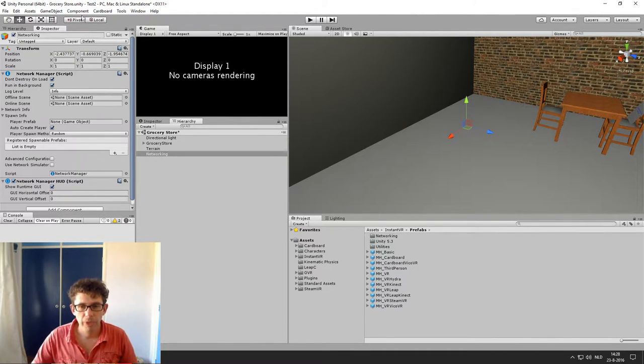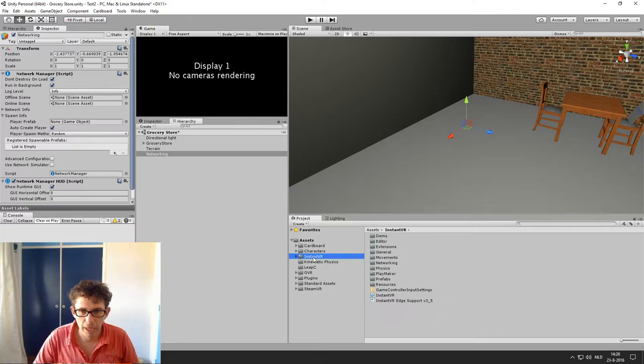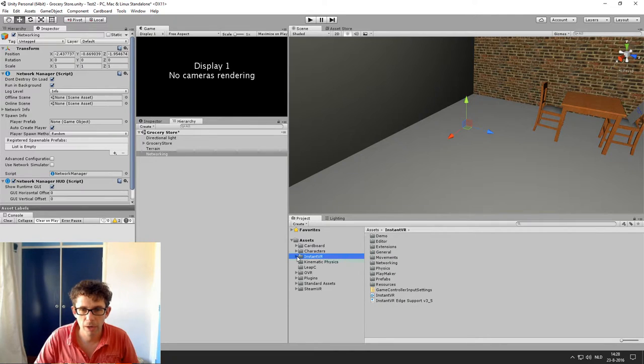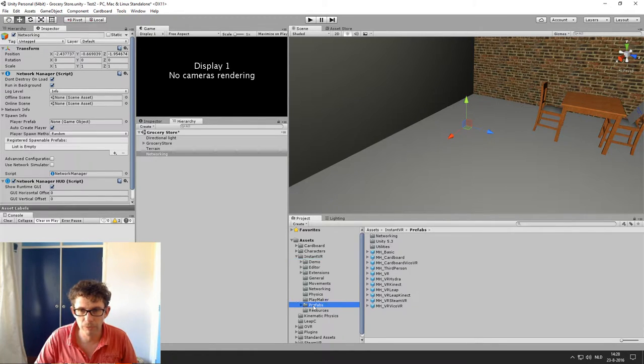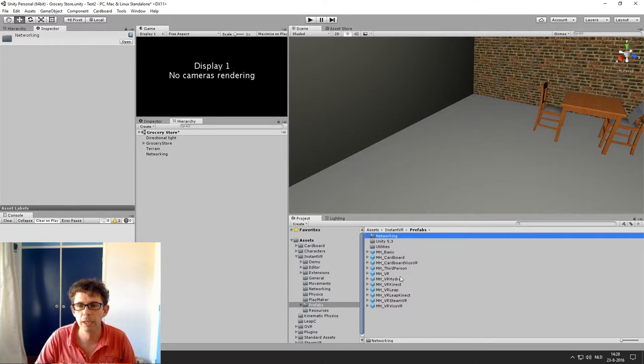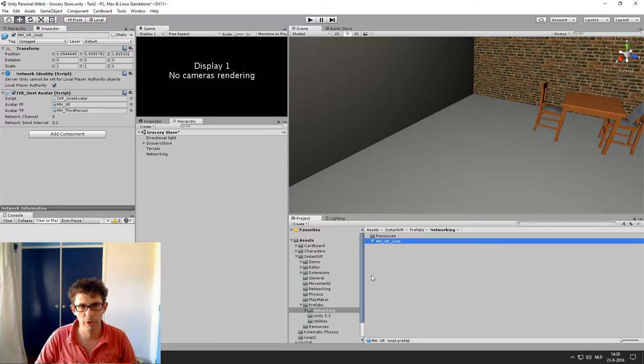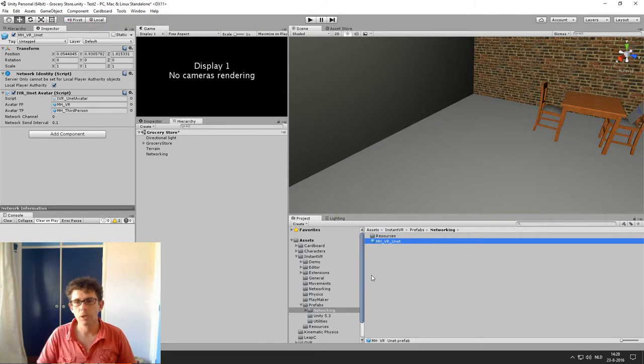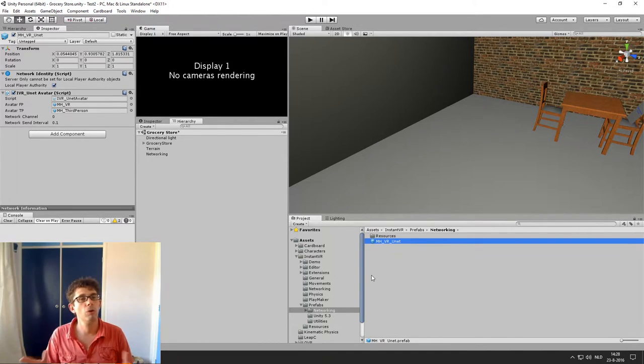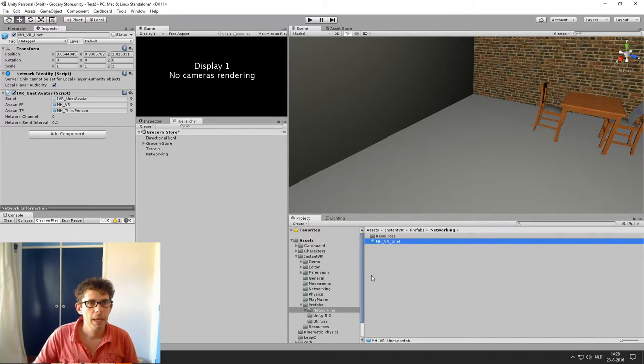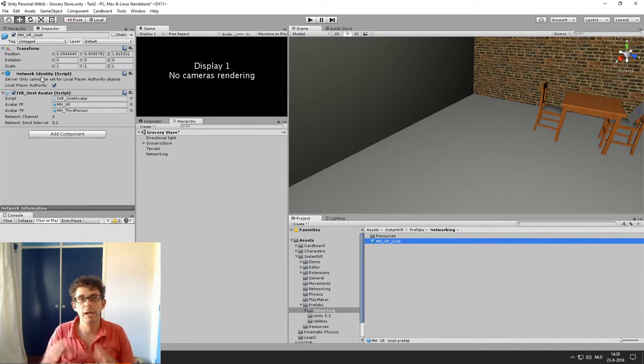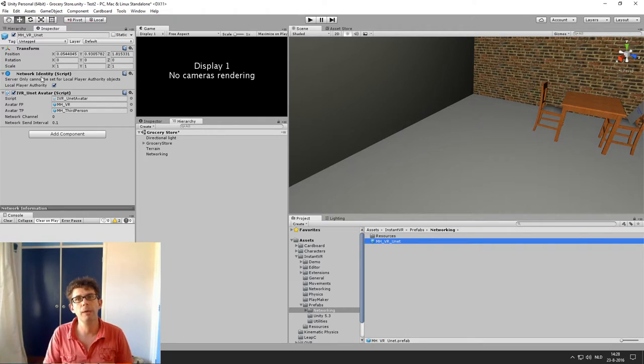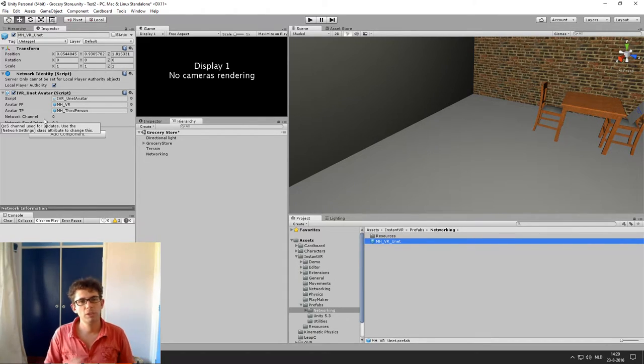But we have in InstantVR Edge an additional prefab category called Networking. And it contains a special networking prefab which is called VRUnet for Unity Networking. And this prefab already has the required network identity which is required by Unity Networking. And it has a script which does some special things.